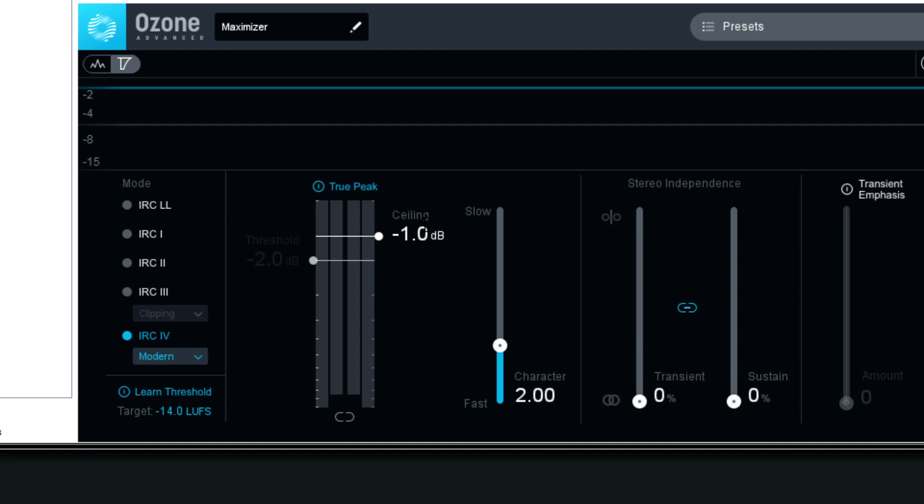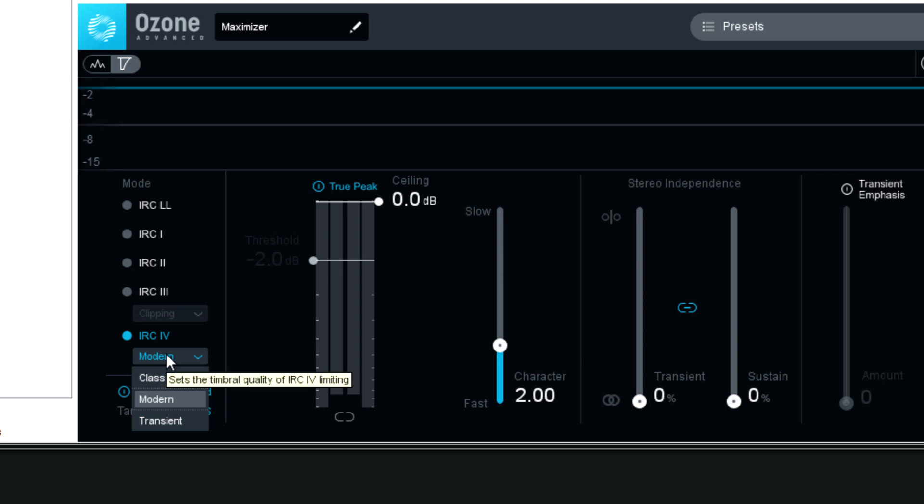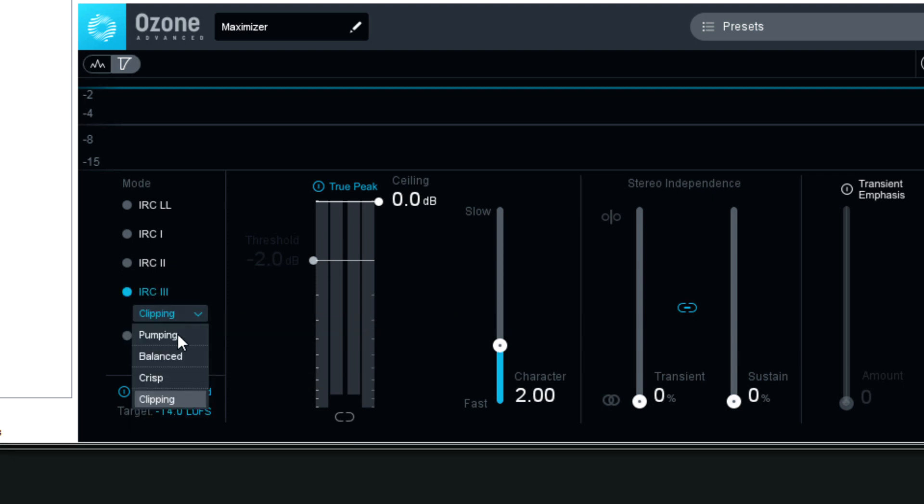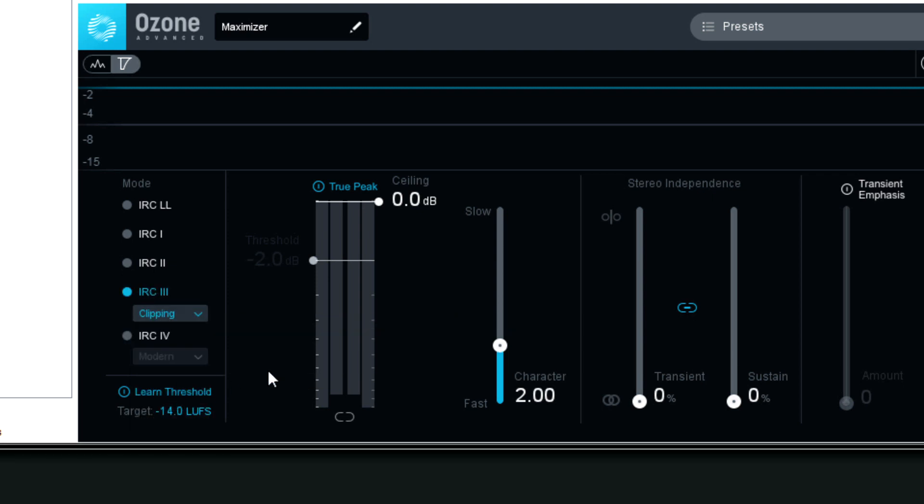Now if you're one of these mainstream mastering engineers, this is what they do. They set it to 0, it clips into the red, and they don't give a crap. That's about it.